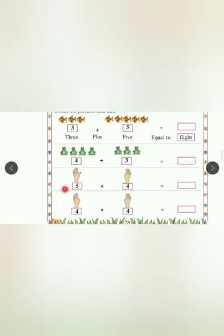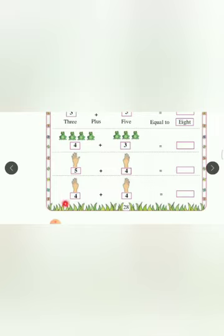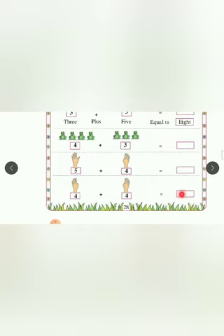Next, 5 plus 4 equals what? You have to write the answer here. Last one, 4 plus 4 equals what? And you have to write the answer in this box. You can use your fingers also. Okay children. Bye-bye.